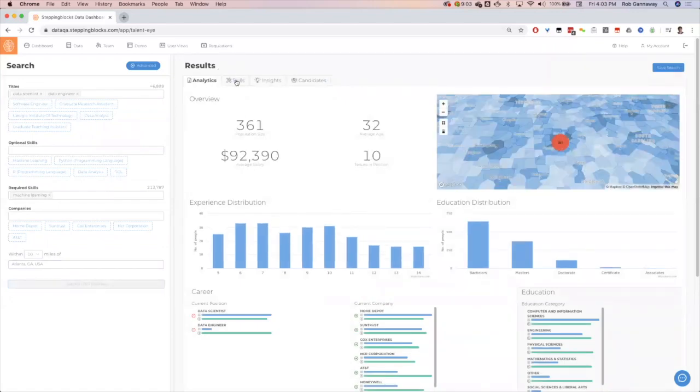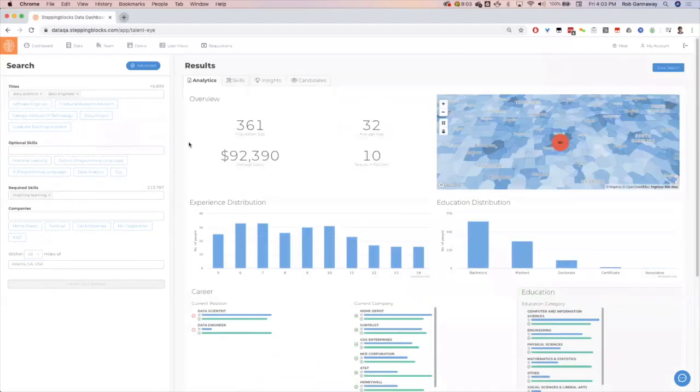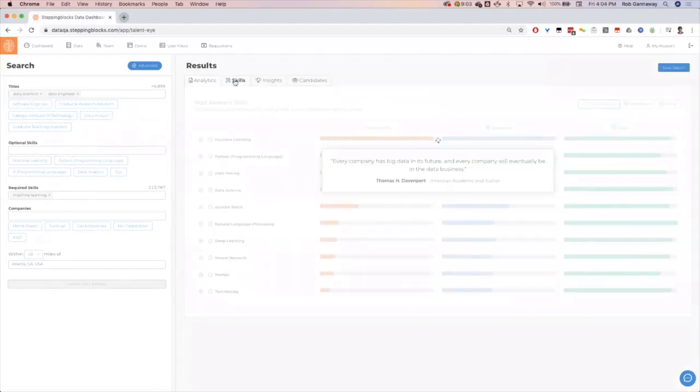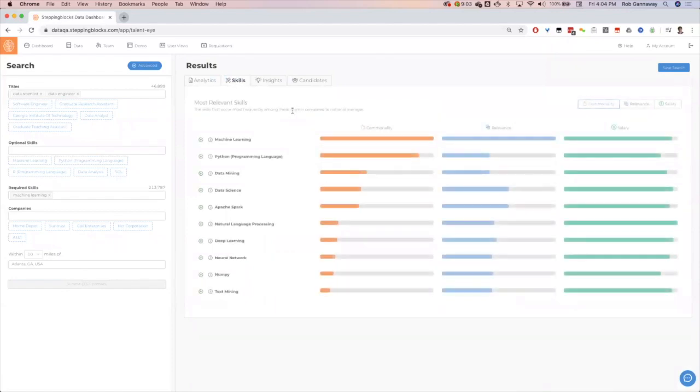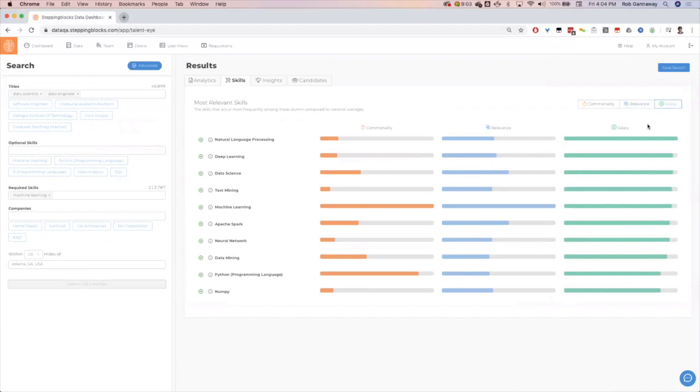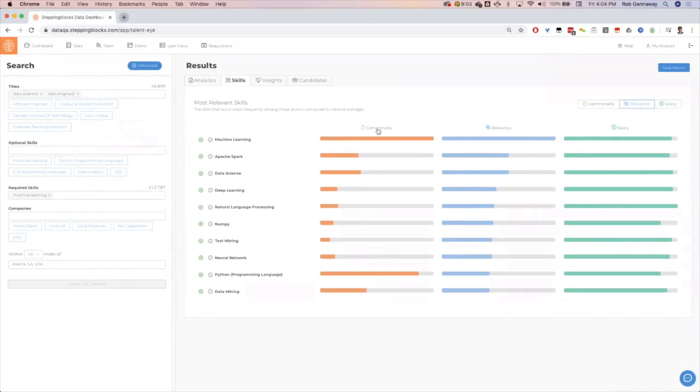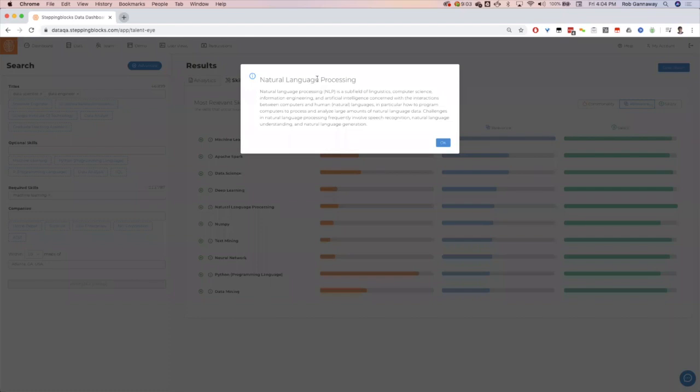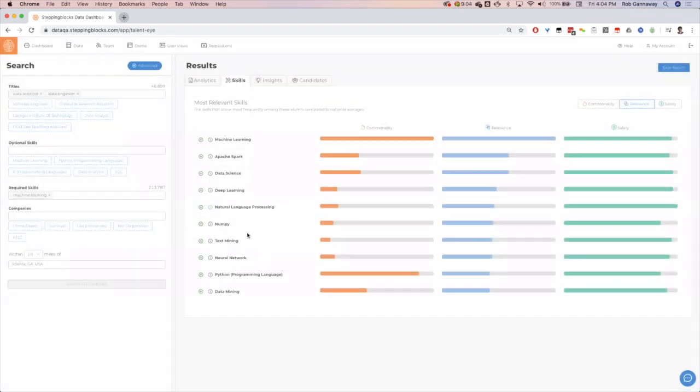Now we can switch over to the skills tab. Once I see these analytics, better understand my population. These are all the skills we've done based on commonality, relevance, and salary. We can sort by any three. Salary is the highest salary related to skills within this candidate population. Relevance is how relevant it is to the position. You see machine learning being number one. And commonality is just volume. I could add additional skills. I see NLP, get a description, and I could also add it to optional skills by clicking right there.